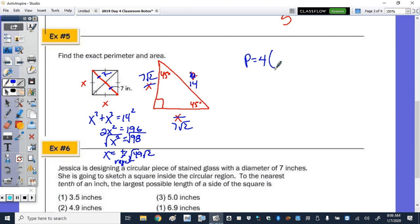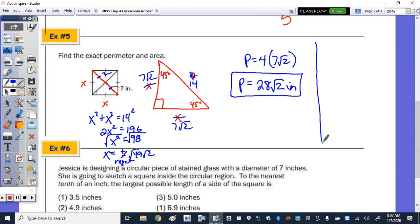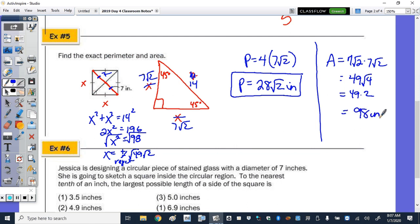The perimeter is 28√2 inches. The area equals side squared: 7√2 × 7√2 = 49√4 = 49 × 2 = 98 square inches.